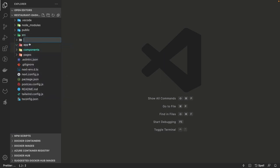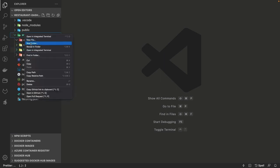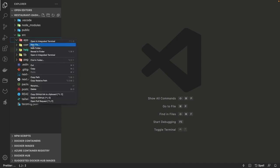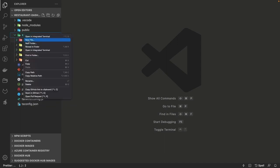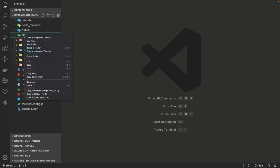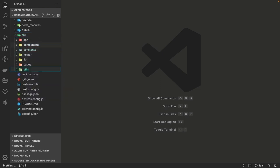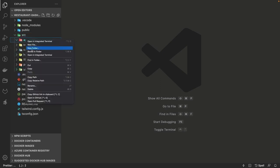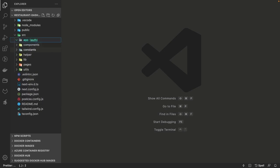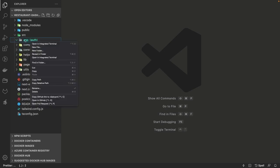We are starting with a very basic folder structure for Next.js 13. In the source folder we created app, component, lib, helper, utilities — all these folders. Since you are already familiar with Next.js, you know the folder structure and how Next.js 13 really works. We are just creating the basic folders: source, app, components, lib, utilities, helpers, and all.